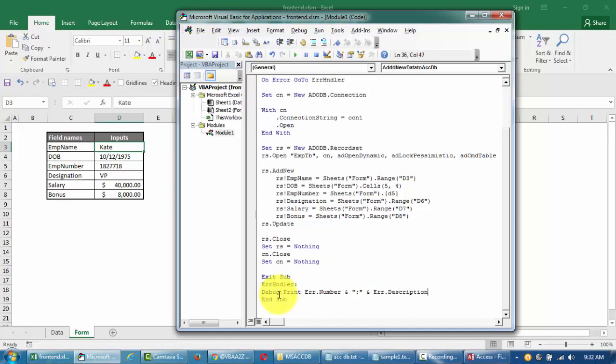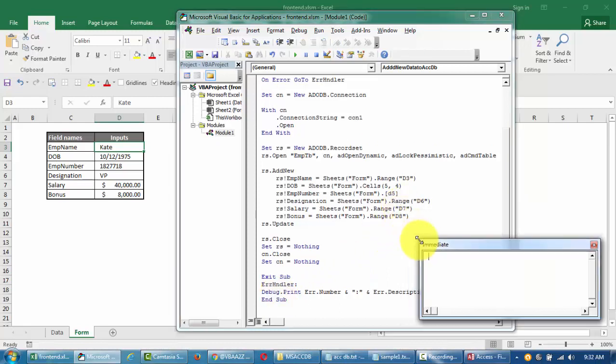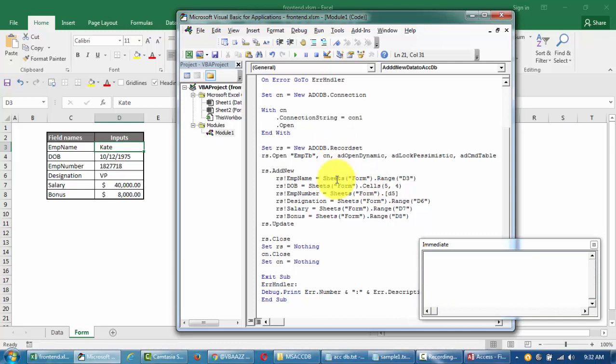Once you're done with this, just click on debug and if it is good you'll not receive any error. Make sure that you're typing all the information correctly. After I send this information, I'm saying update - just update this table, close the table, clear the memory, do the same thing for the connection.